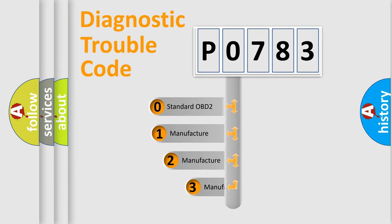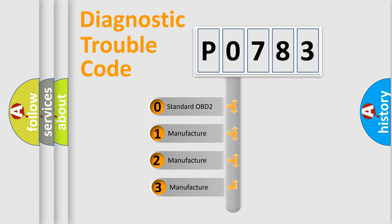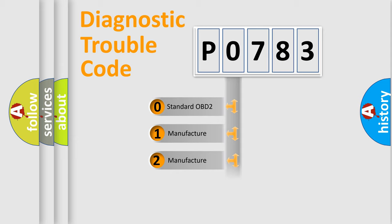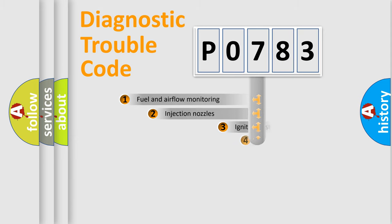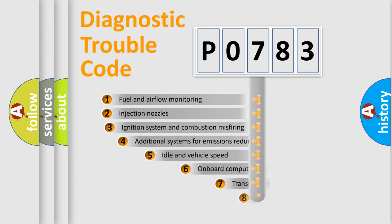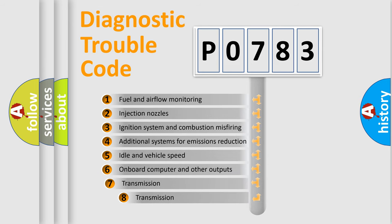If the second character is expressed as zero, it is a standardized error. In the case of numbers 1, 2, 3 it is a more precise expression of the car-specific error. The third character specifies a subset of errors.